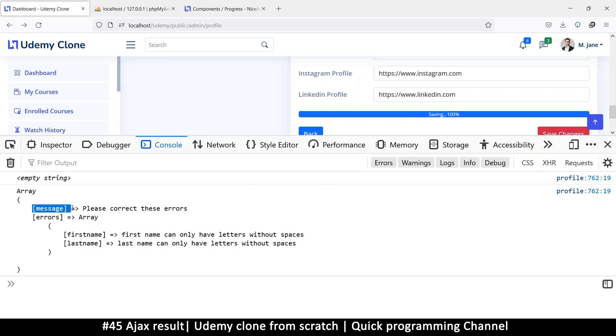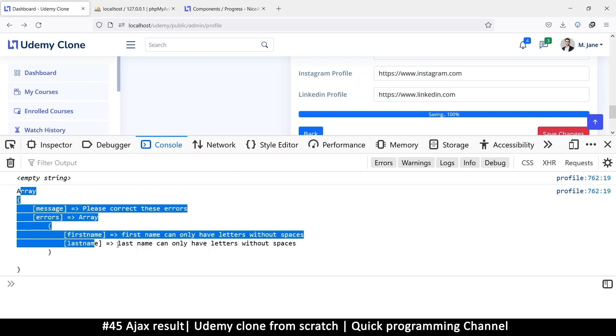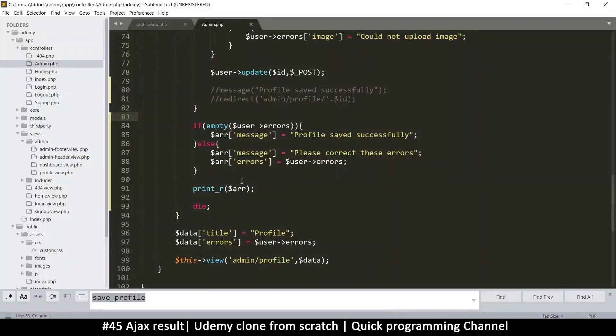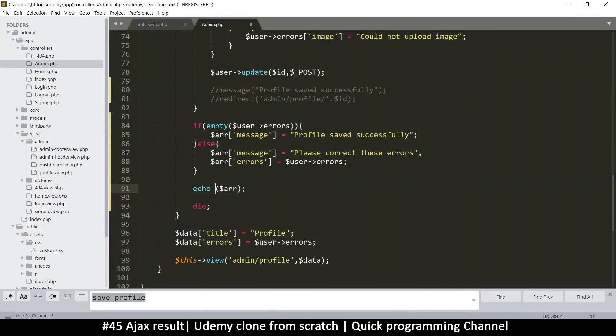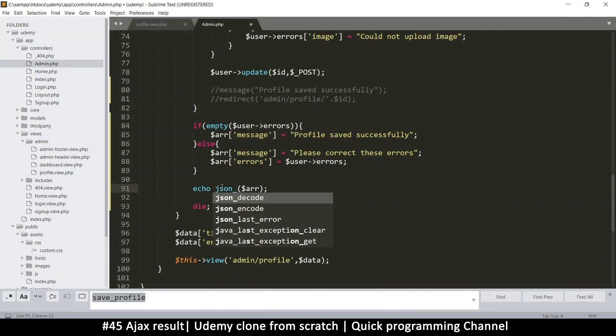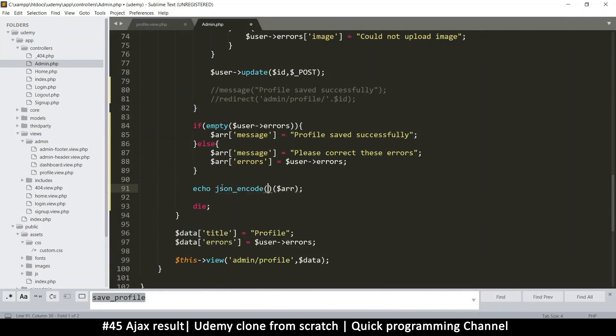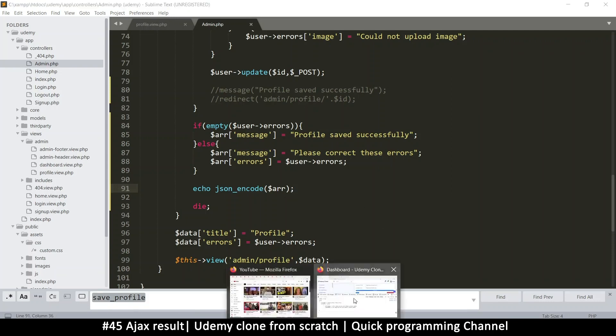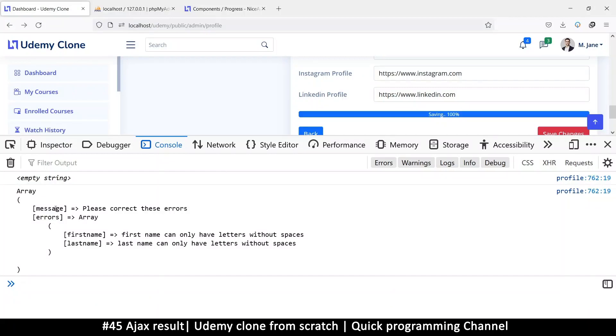So instead, what I would do is instead of print_r, I'm going to echo it, but I'll echo the JSON version of this. I'll use a function called json_encode to encode this data into JSON. So what json_encode does is it gets an array or an object and converts it to a string. That way, wherever it's going can be converted back to an array and become more useful.